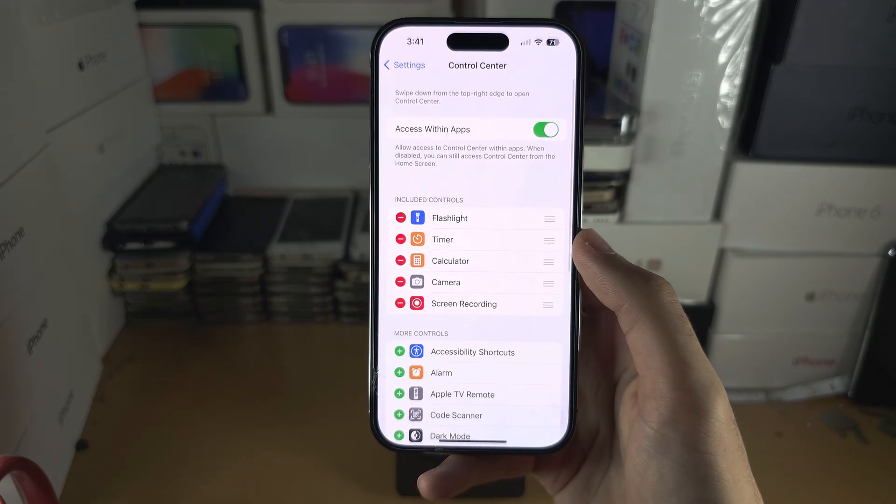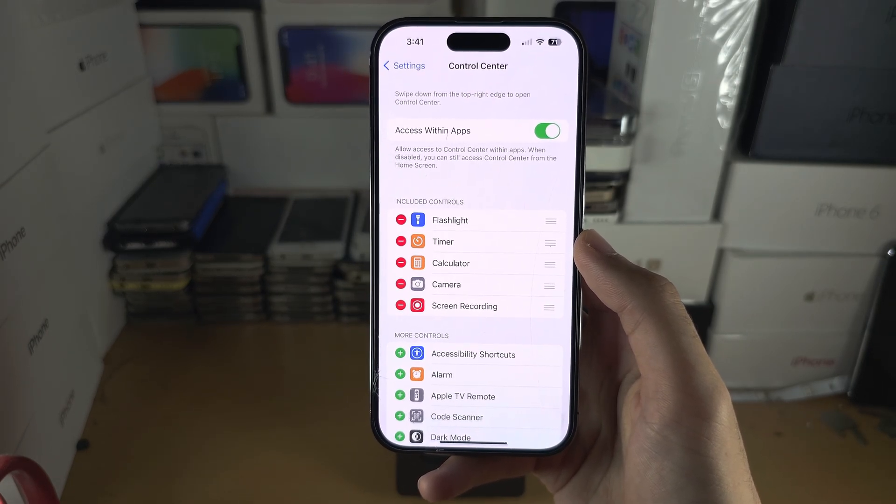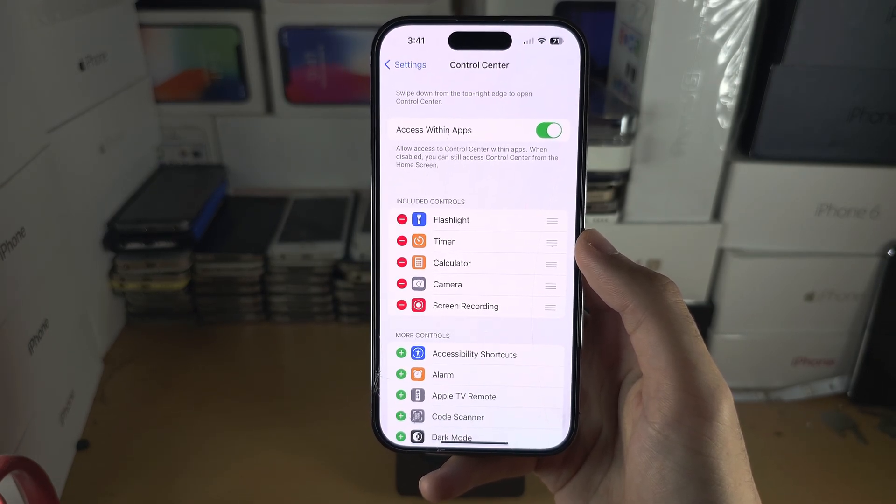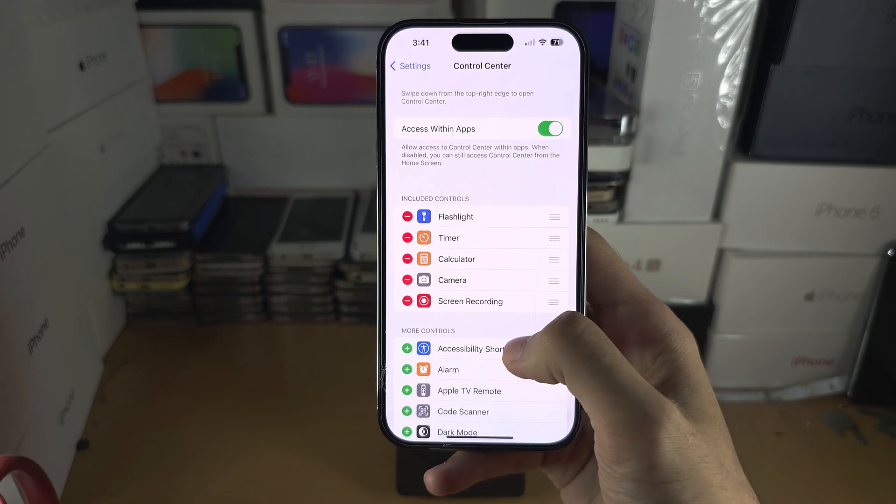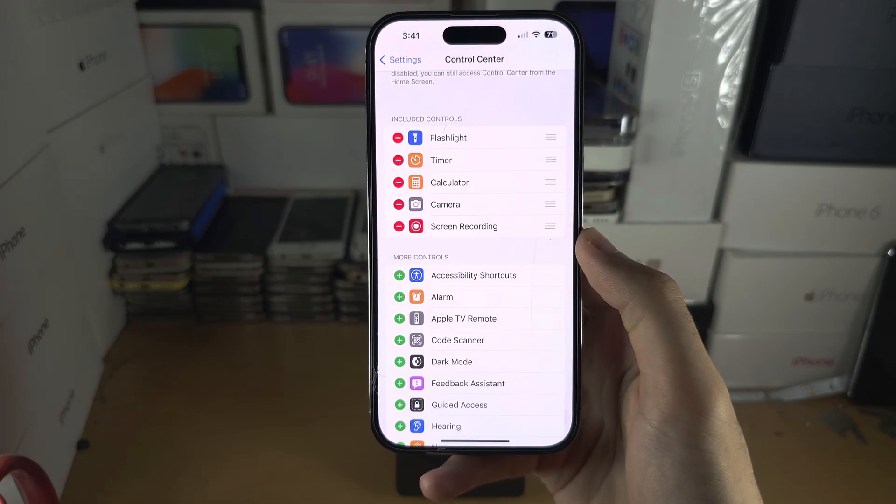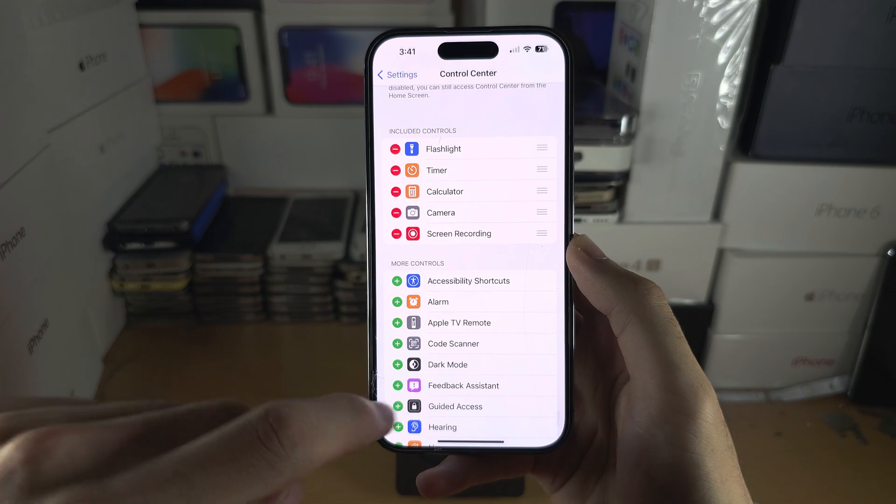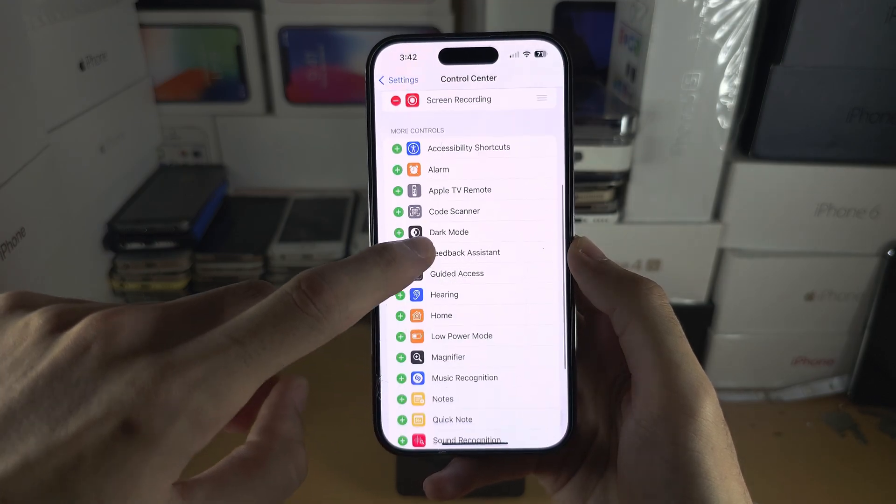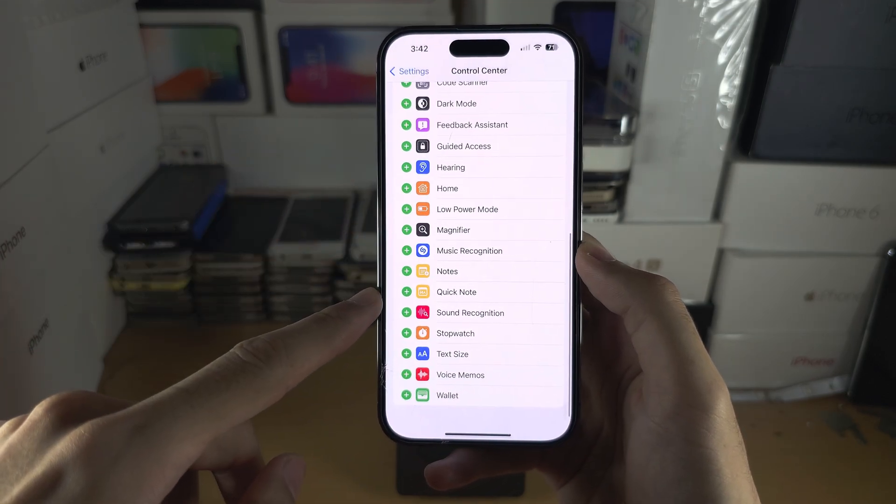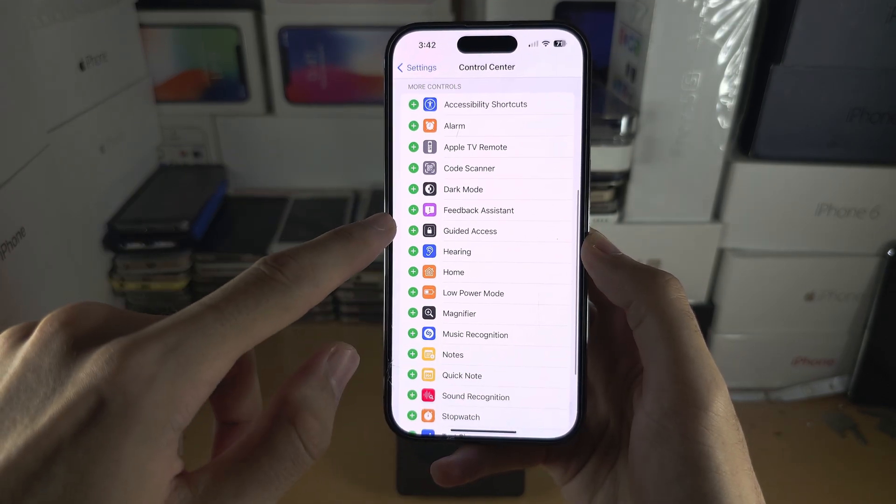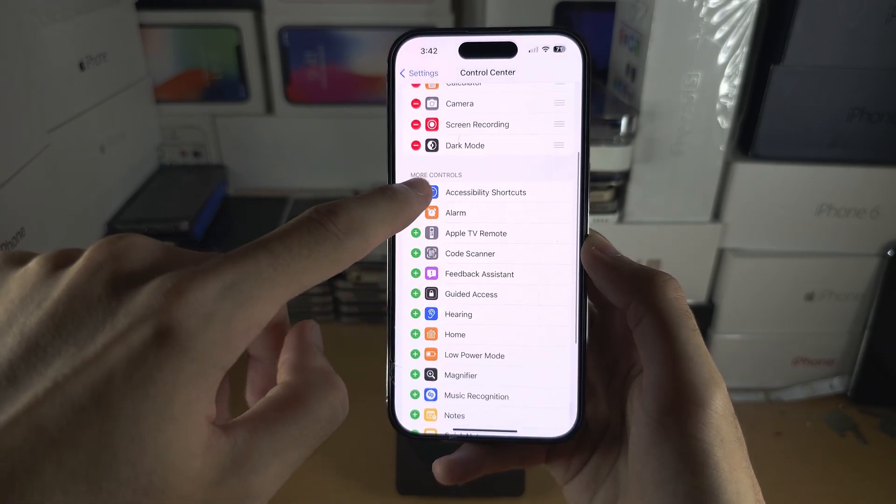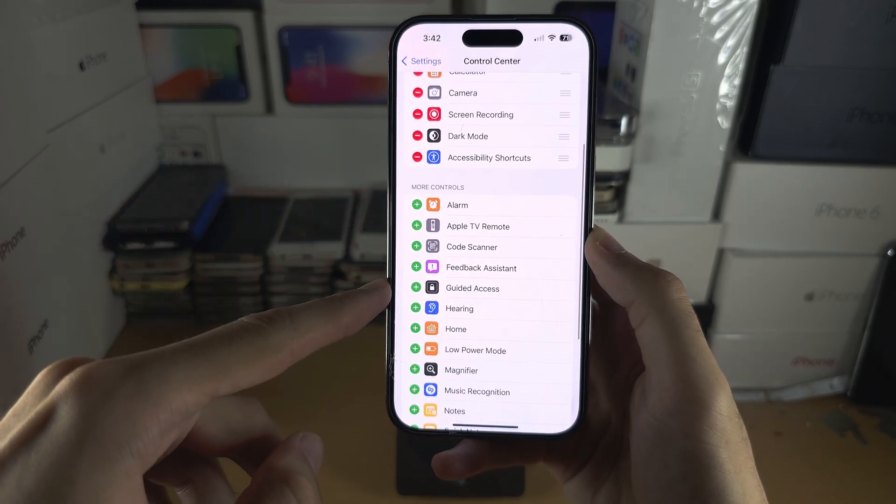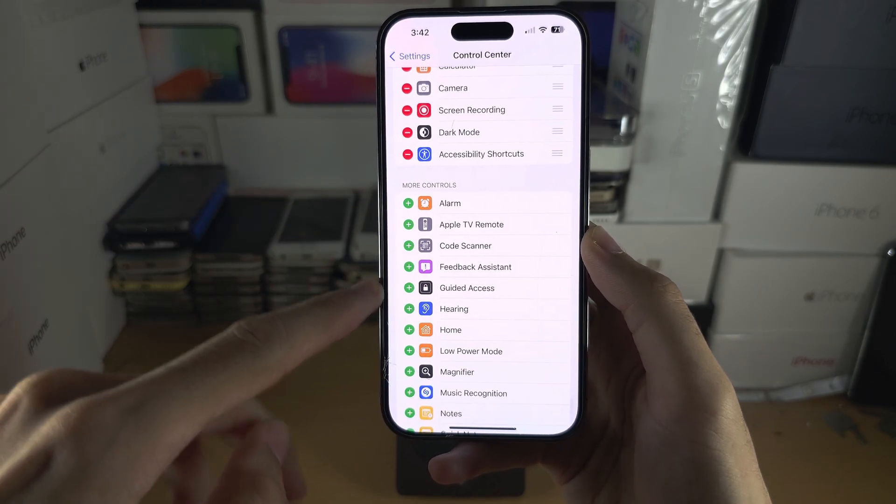The customization in iOS 17 is the same as previous software. If you want to add a control, and there are some new toggles in iOS 17, you just tap on the plus to add that toggle to your Control Center.